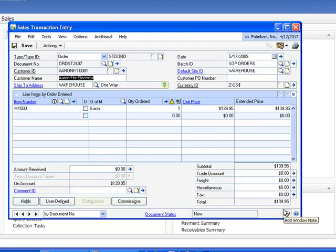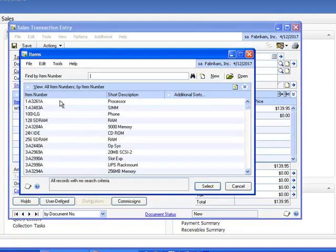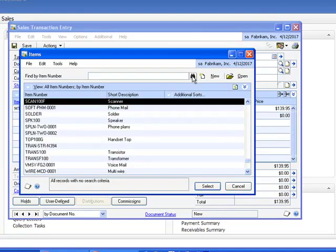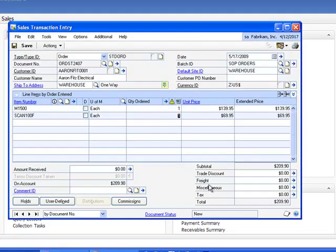Now to show the power of the ScribeInsight application in terms of integrating data between these disparate applications, let's go ahead and add another line item here. And what we're going to do is we're going to go ahead and add a scanner. So I'm just going to go into the product catalog knowing that the two are synchronized between GP and Salesforce. We're going to go ahead and add that scanner. So here you can see the scanner has been added, going to put another $70, approximately $70 to the order. Our new total is $209.90.